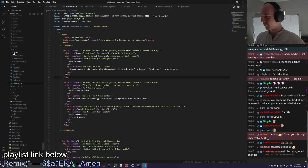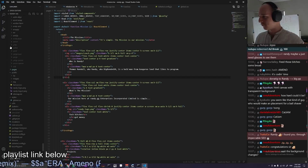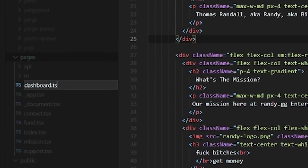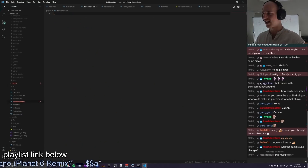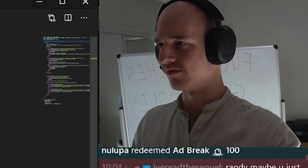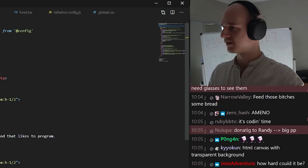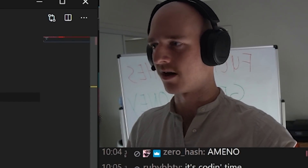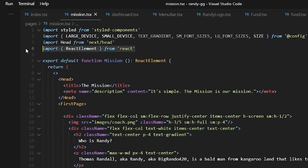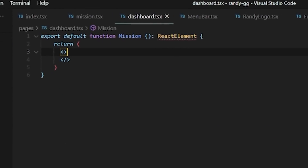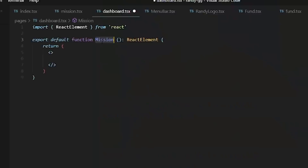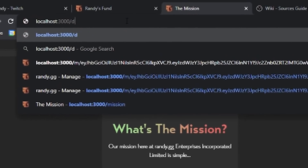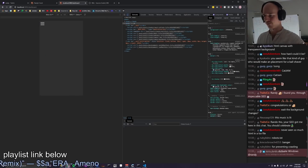The first thing we're gonna do is create a new page — the dashboard first. So dashboard.tsx at randy.gg/dashboard. I don't want Google to crawl this, so we won't include any SEO stuff — we'll need to make a robots.txt to tell Google not to crawl it. Import React element, call this dashboard. If we go to localhost/dashboard — it exists, it's a page, it works. Awesome.